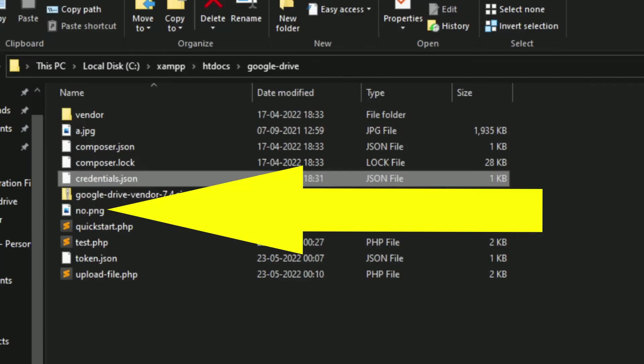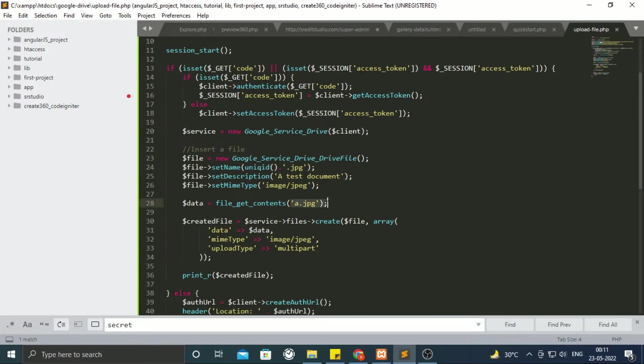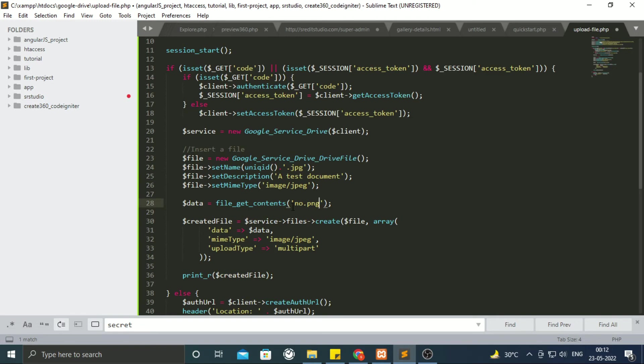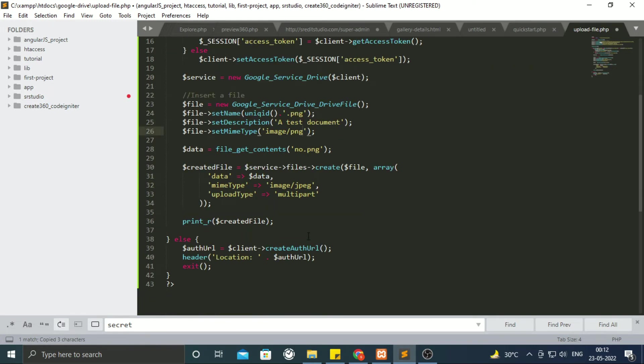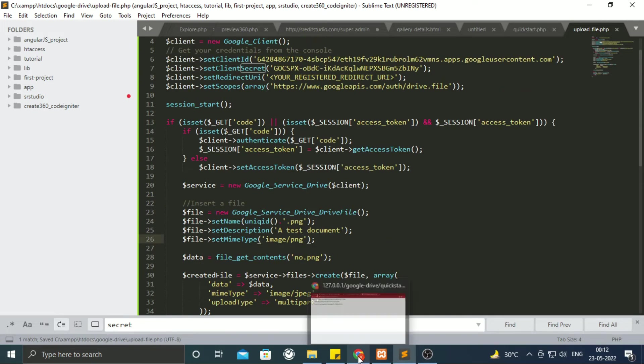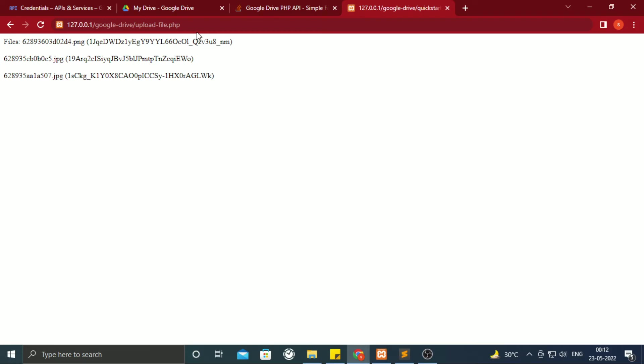We shall upload php file, so change the code accordingly. Now hit our file in URL.